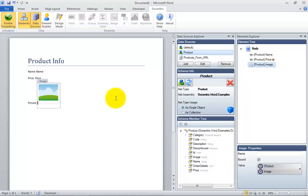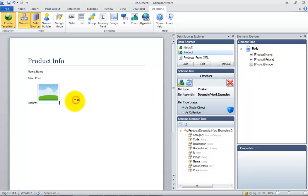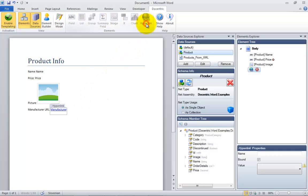Hyperlinks can also be templated. If your report needs to display, let's say, URLs stored in your database, the hyperlink element is the placeholder to be used.